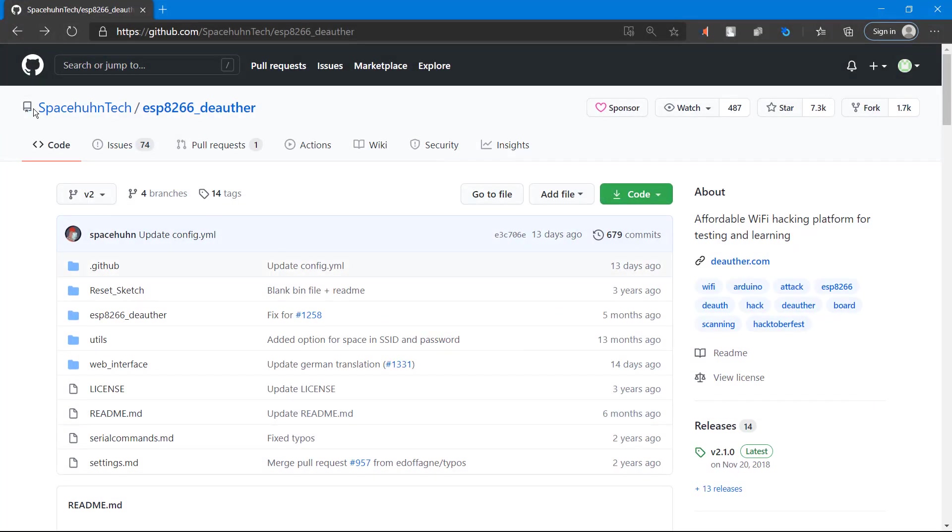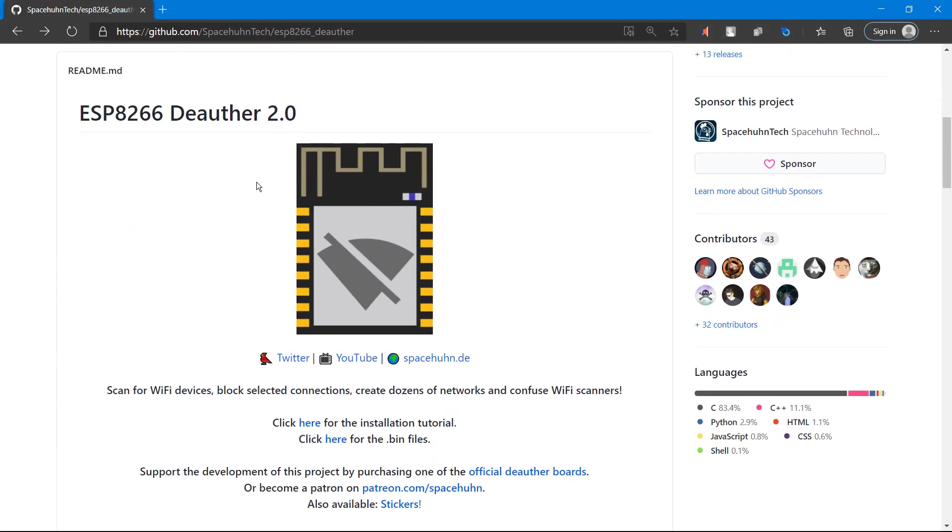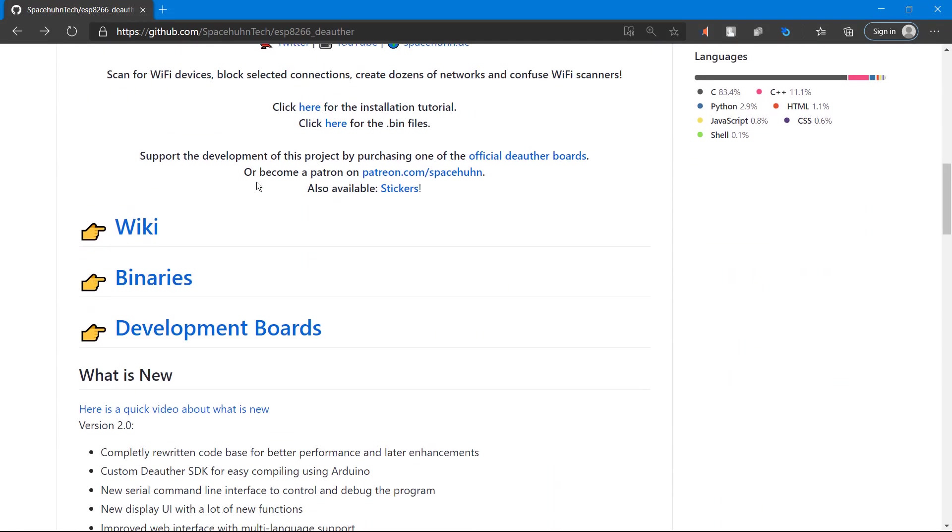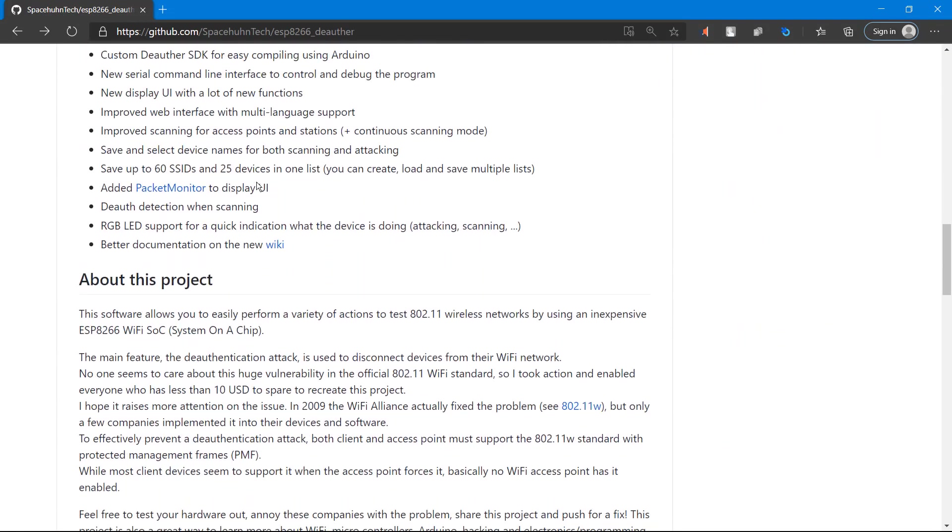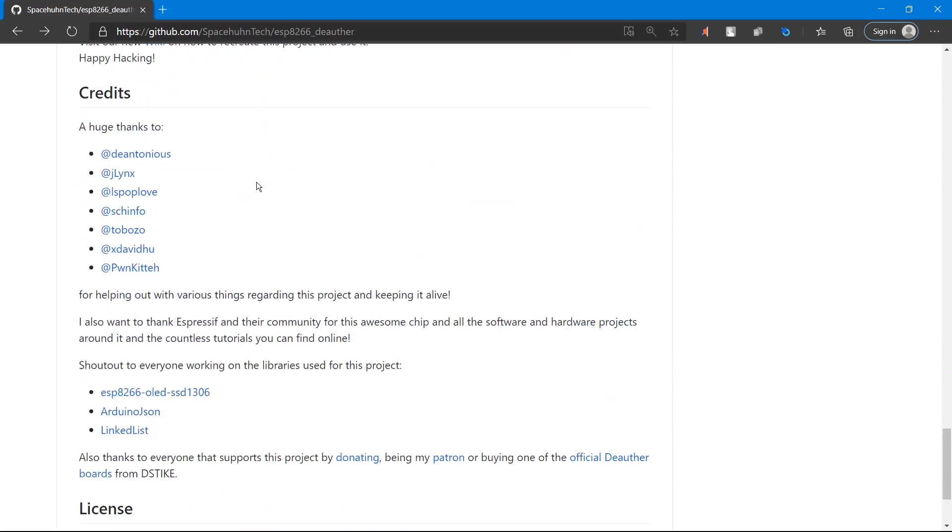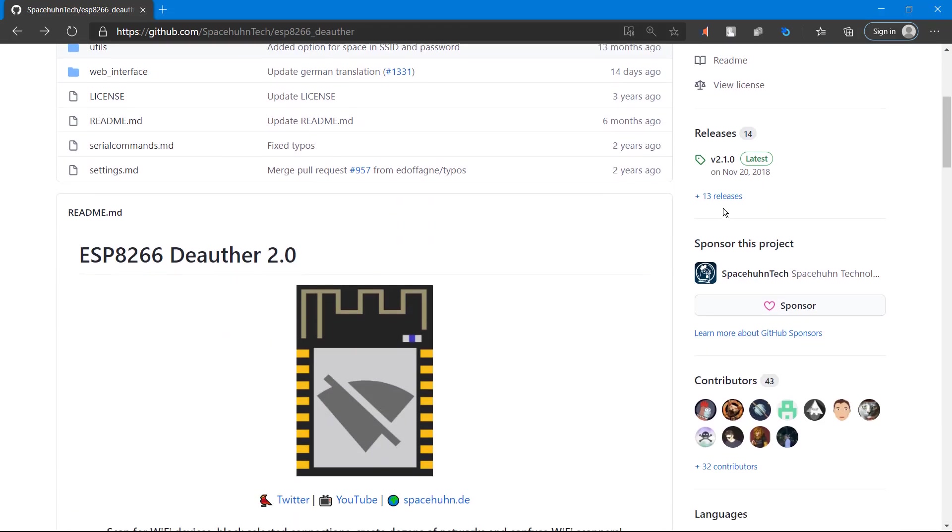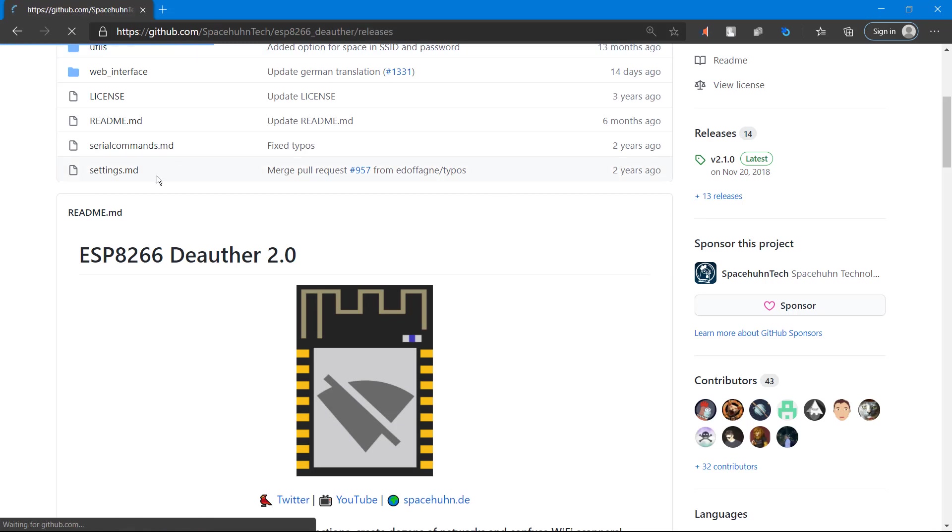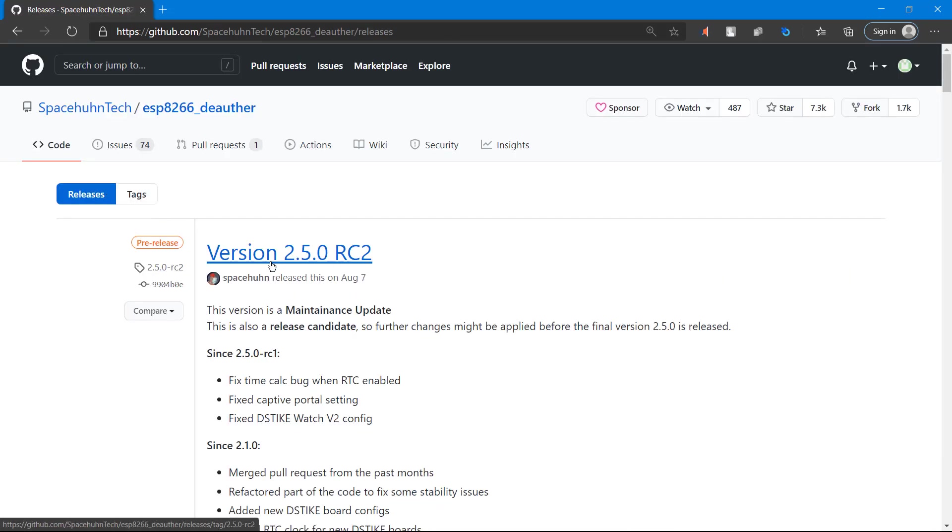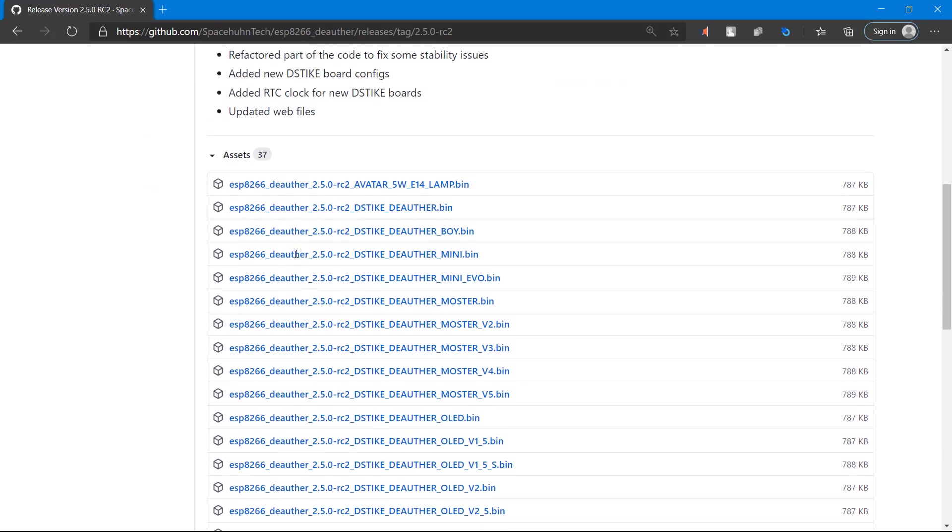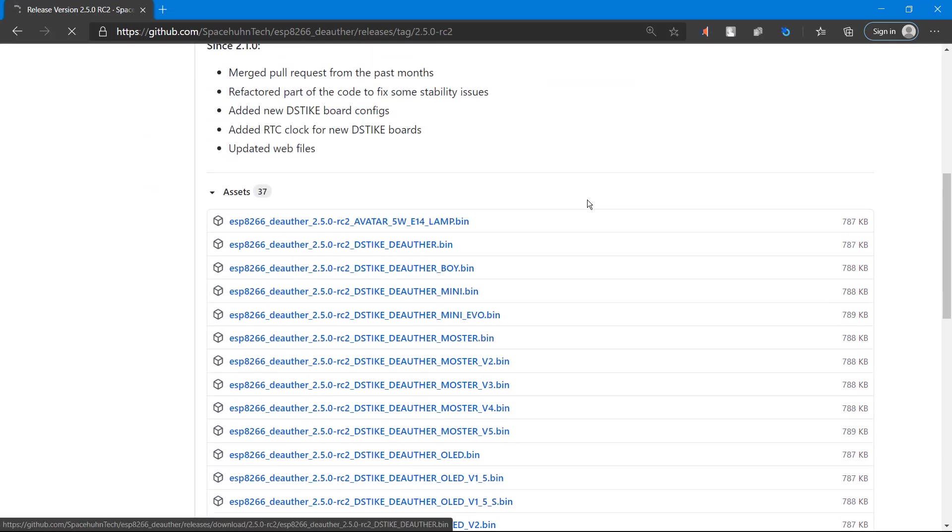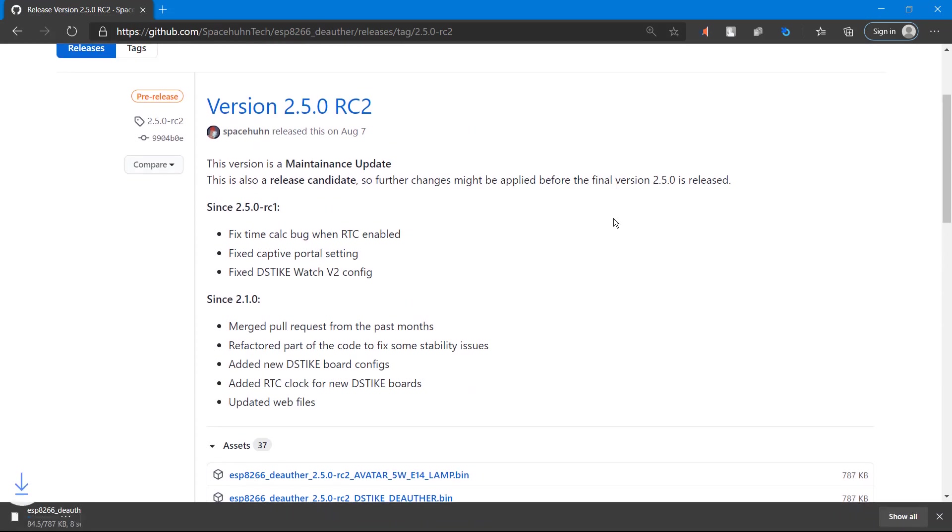After connecting it to your computer, go to this site, which is a GitHub directory created by Spacehuhn Tech. I really recommend his projects because they're so cool and unique, and it's open source. In that project, go to releases and download the latest version, which is 2.5, and download the bin file.